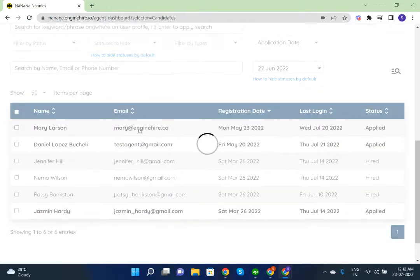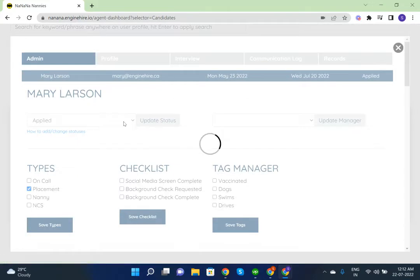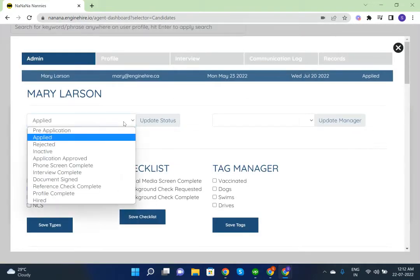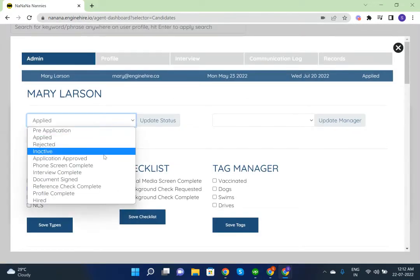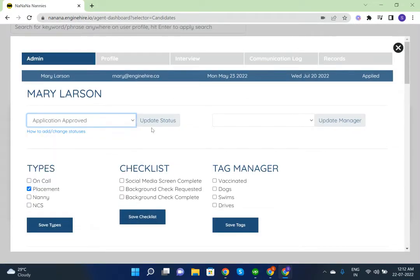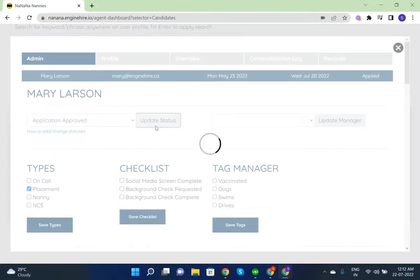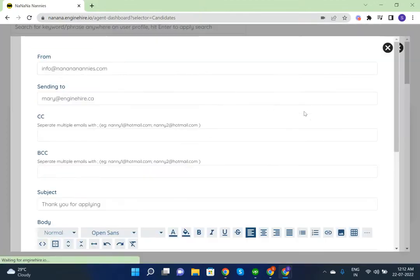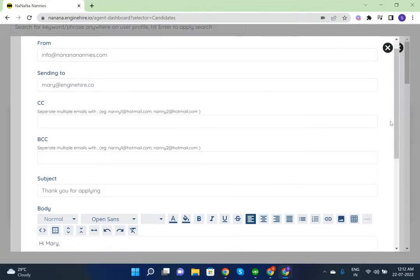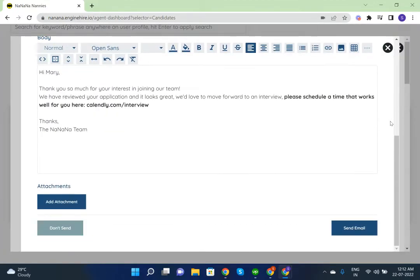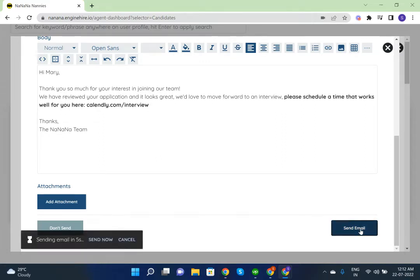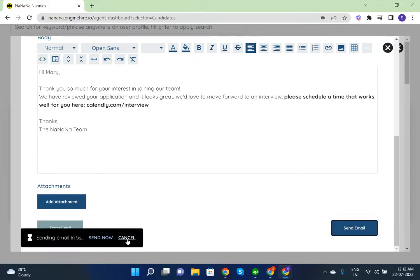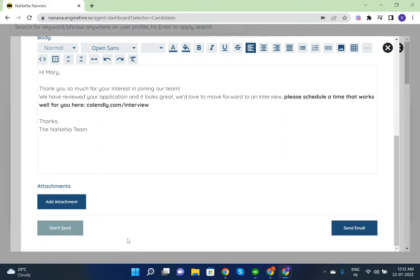I'm going to use a candidate. I am going to change the status. Update status. Now I can send an email. Once I click on send email, here you can see a cancel button.